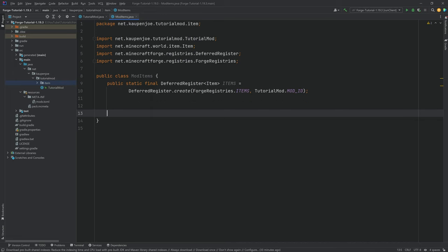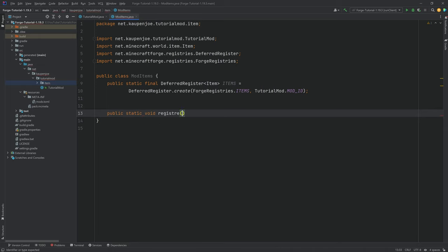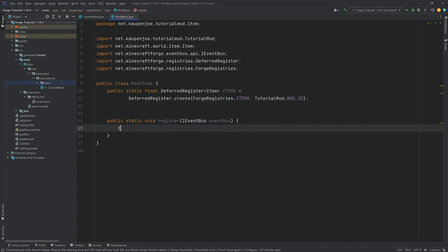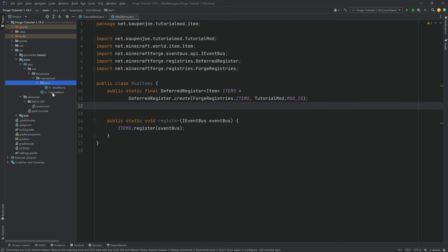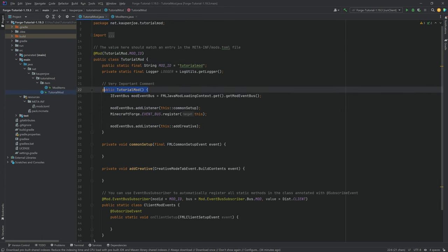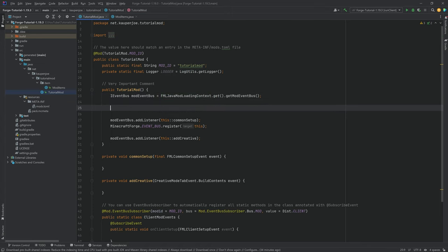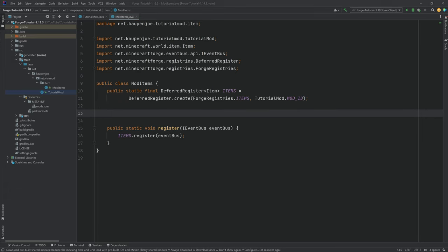All of the code is also available in the description below in the GitHub repository, so you can double check that as well and copy it over if you don't want to type everything out yourself. We need a public static void register method with an IEventBus called eventBus, and we want to call inside of this ITEMS.register, passing in the eventBus parameter. Then in the TutorialMod class, inside of the TutorialMod constructor, you want to call ModItems.register, passing in eventBus.